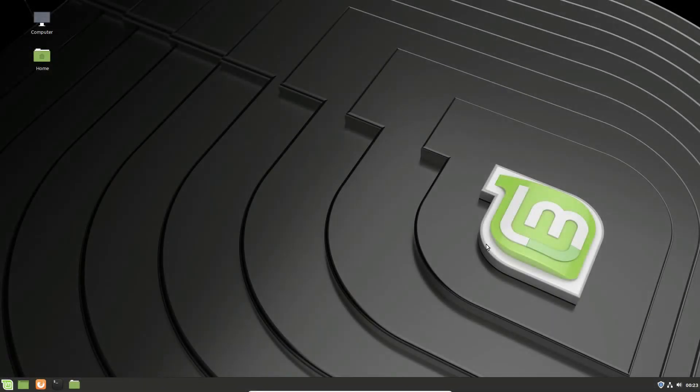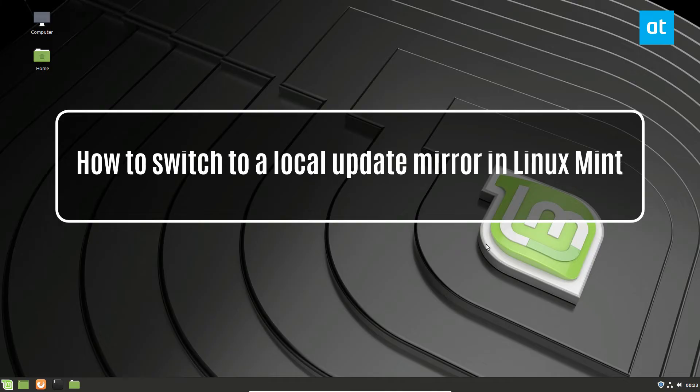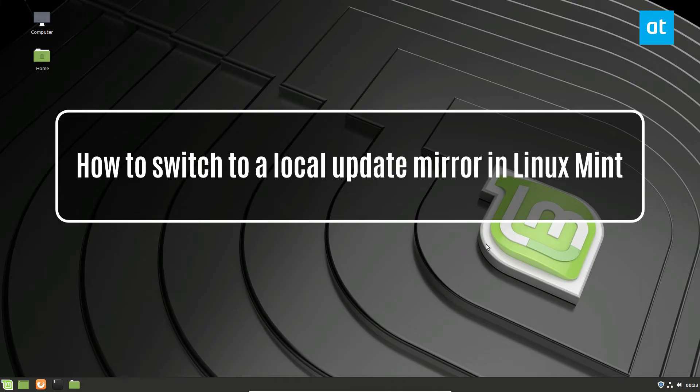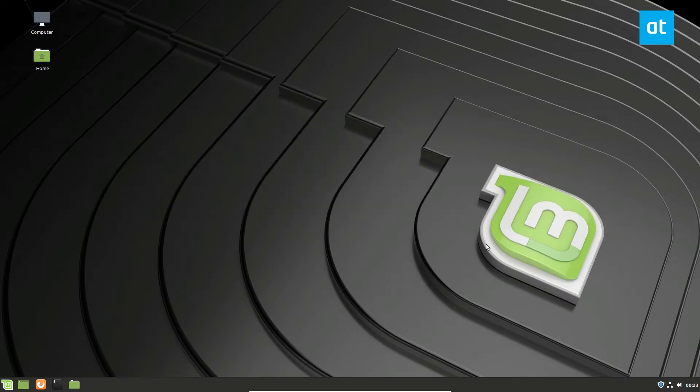Hey everybody, Derek here from Addictive Tips. In this video, I'm going to show you how you can switch to a local update mirror on Linux Mint.